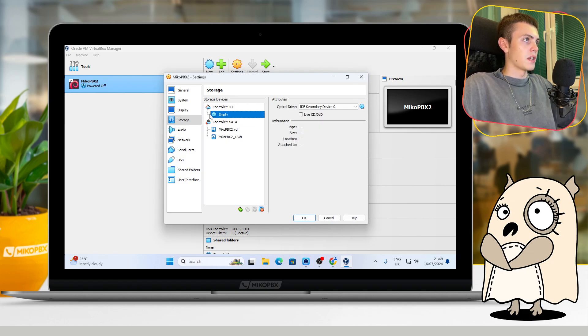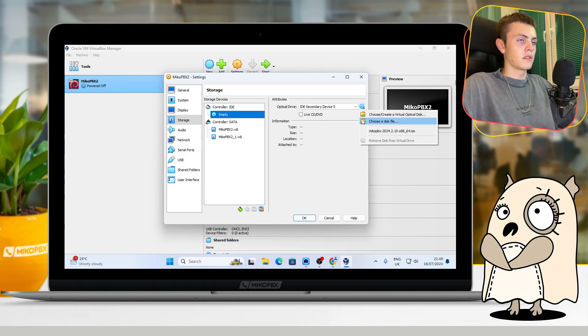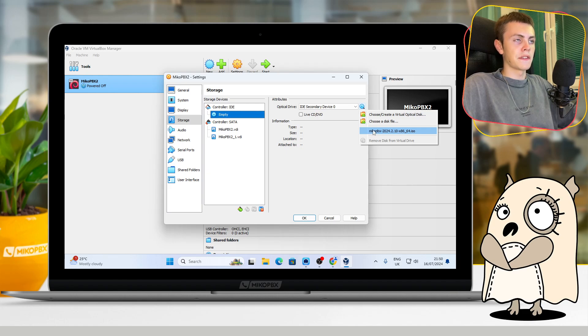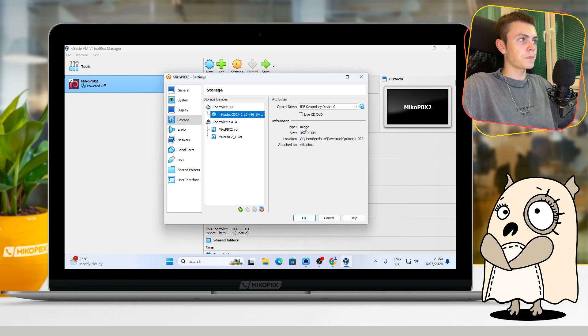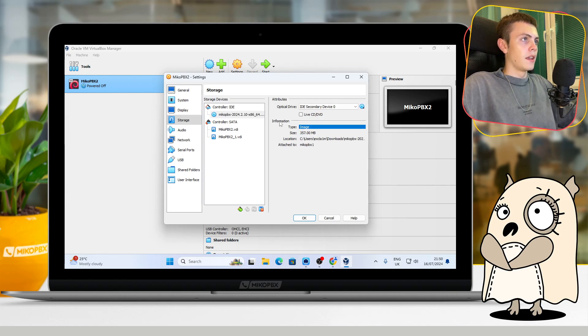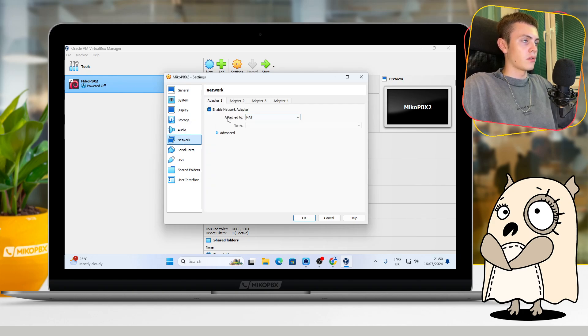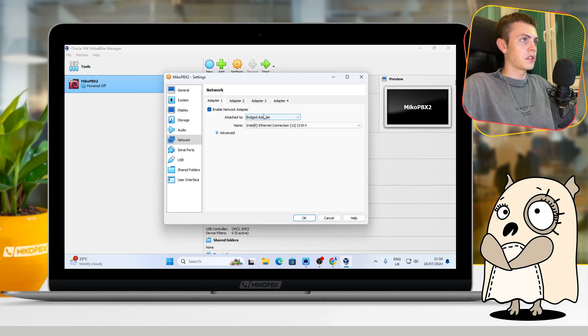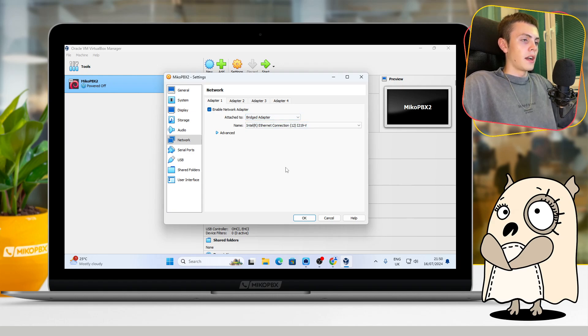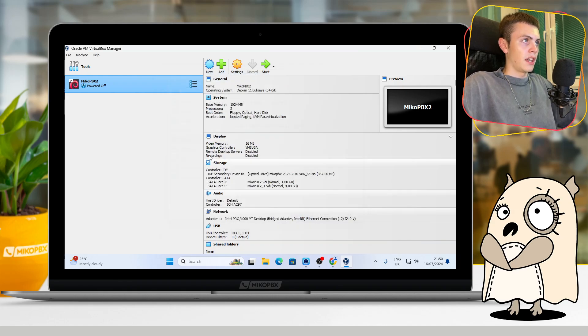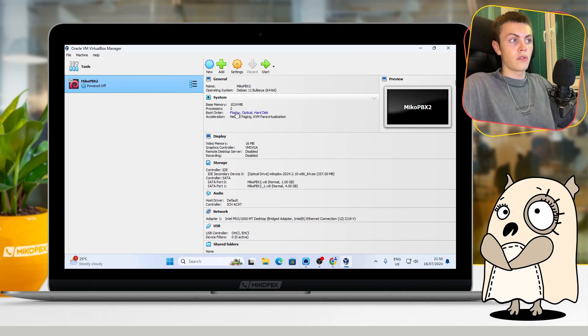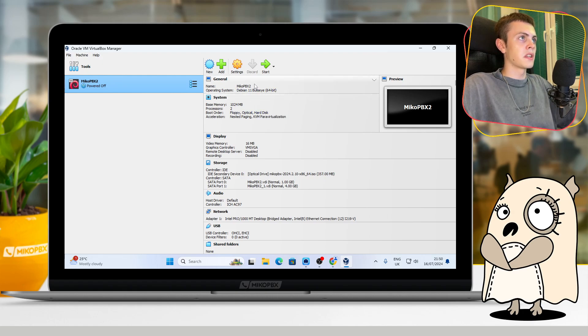After that, you should press on this disk which is empty and just choose the disk image of MikoPBX. Then go to the Network section and change Attached To to Bridged Adapter. After that, you can press OK, and our virtual machine is ready to start. Let's do that by clicking the Start button.